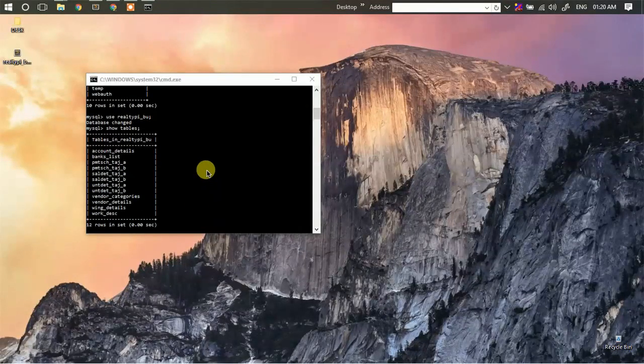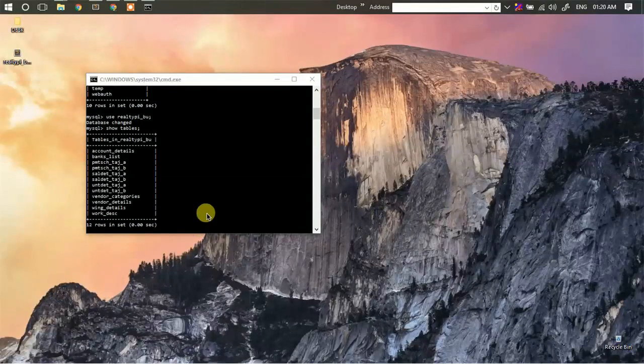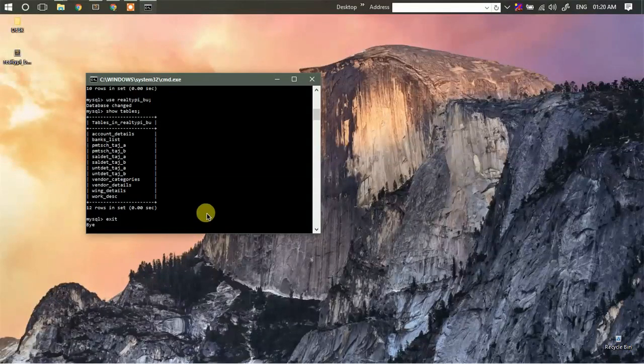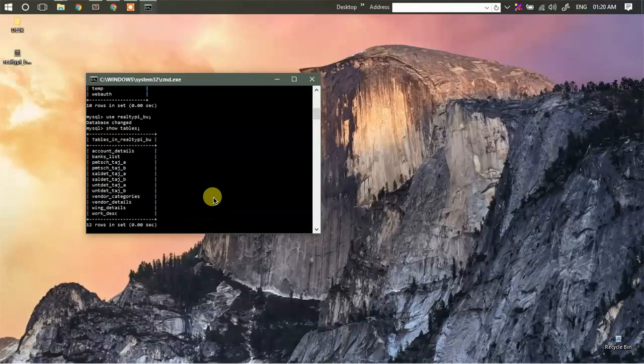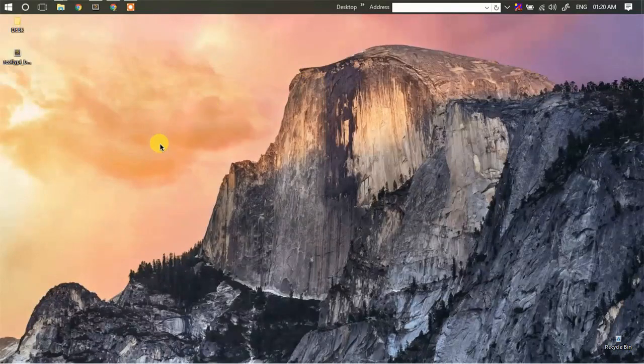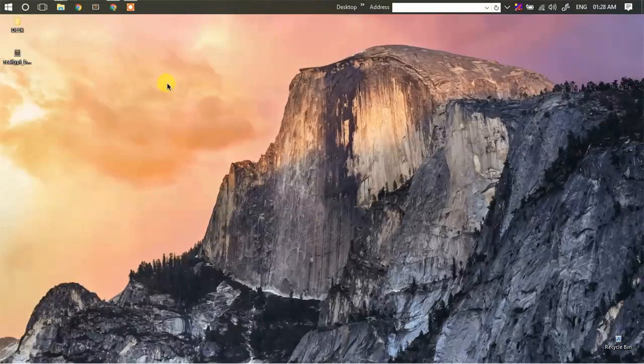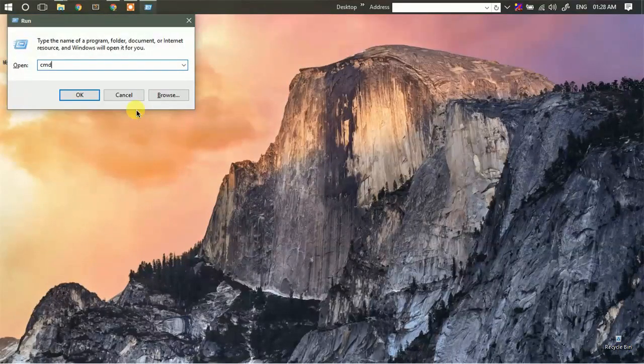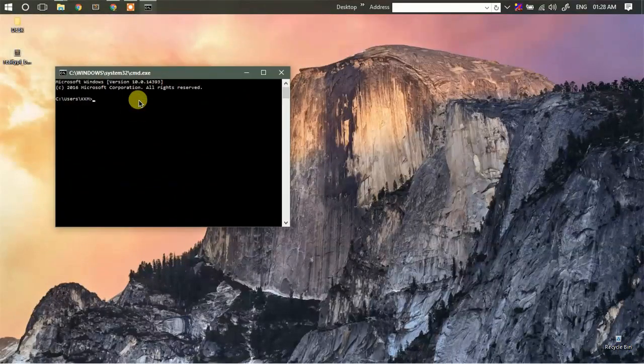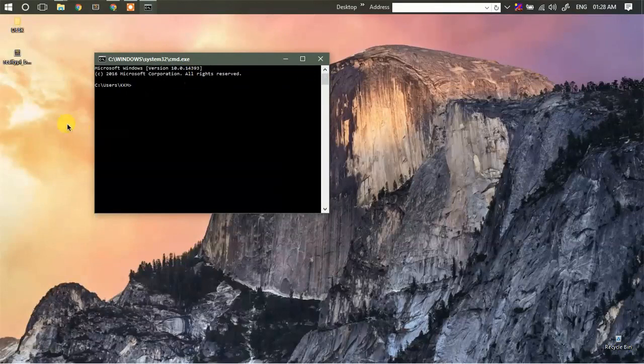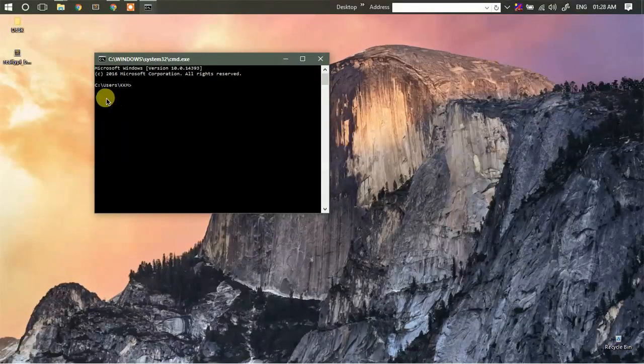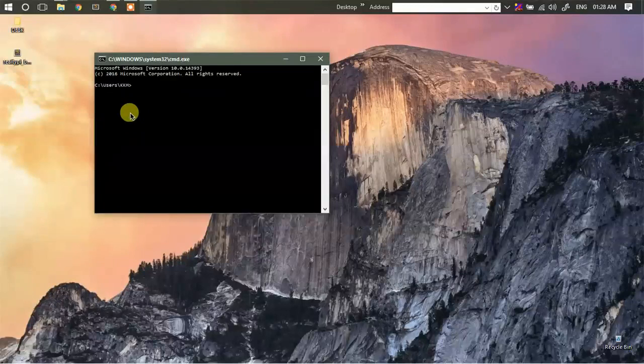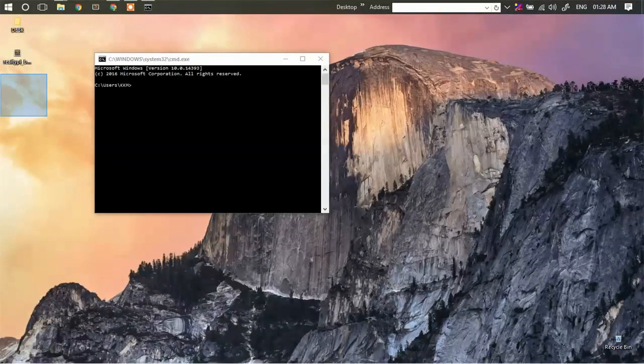Now I am going to show you how you can just export your existing database into an SQL file. So let's just open a new command prompt window and I'll just navigate to the desktop folder in my command prompt.